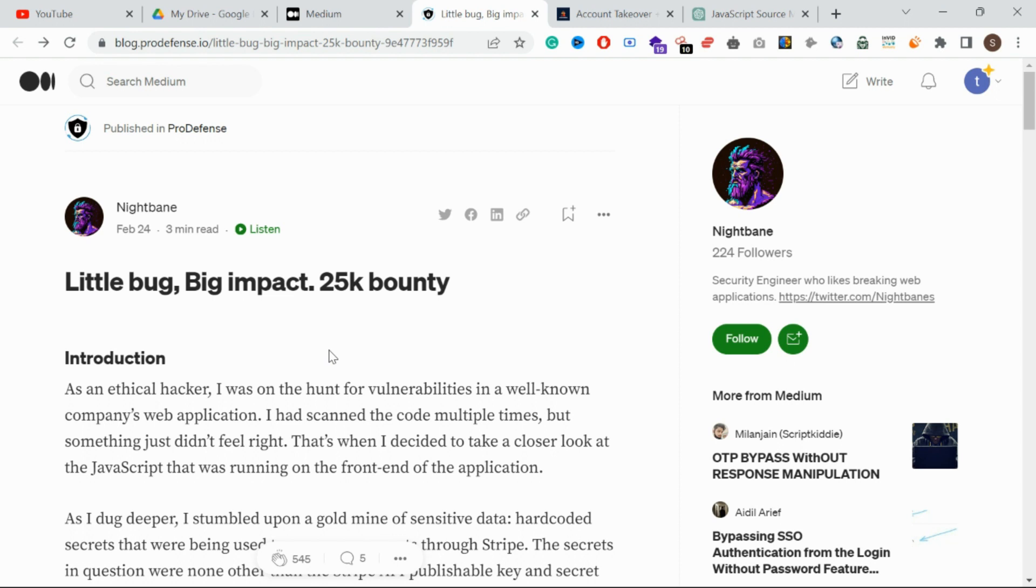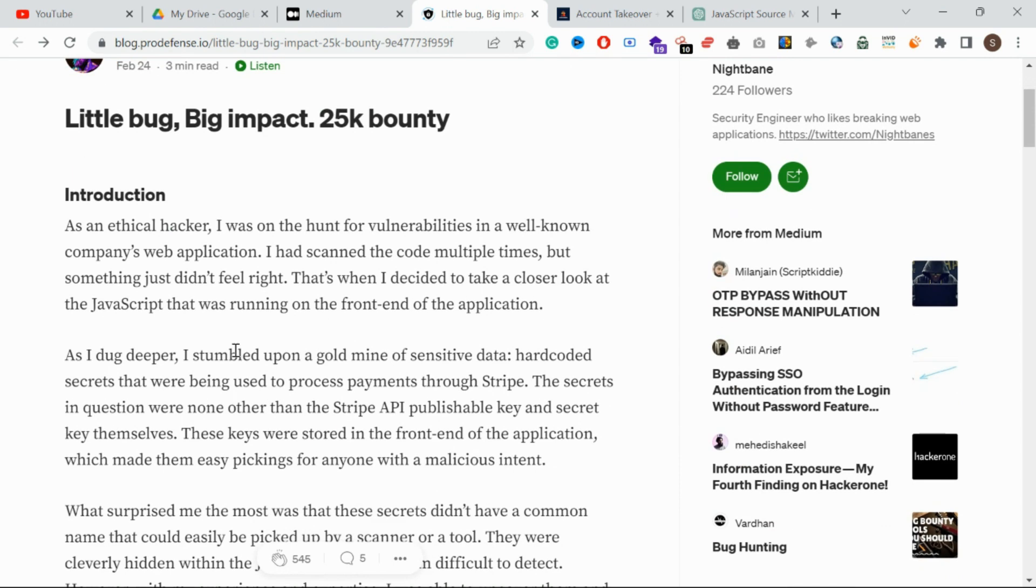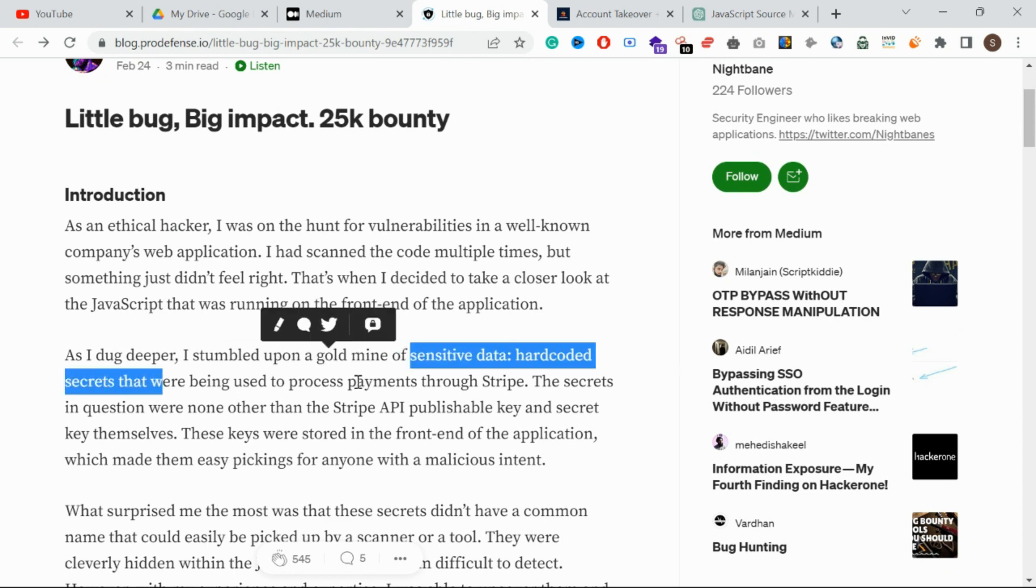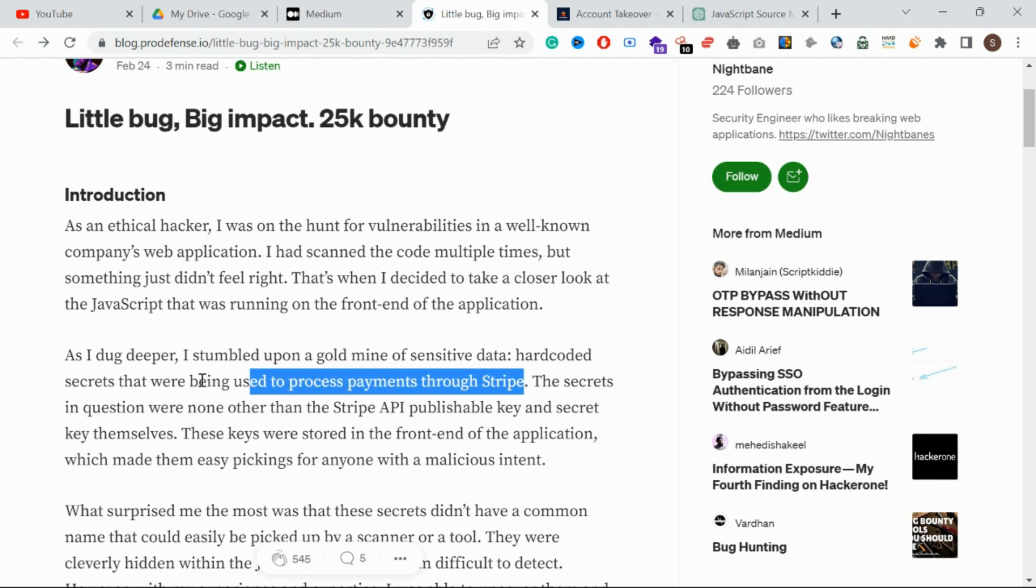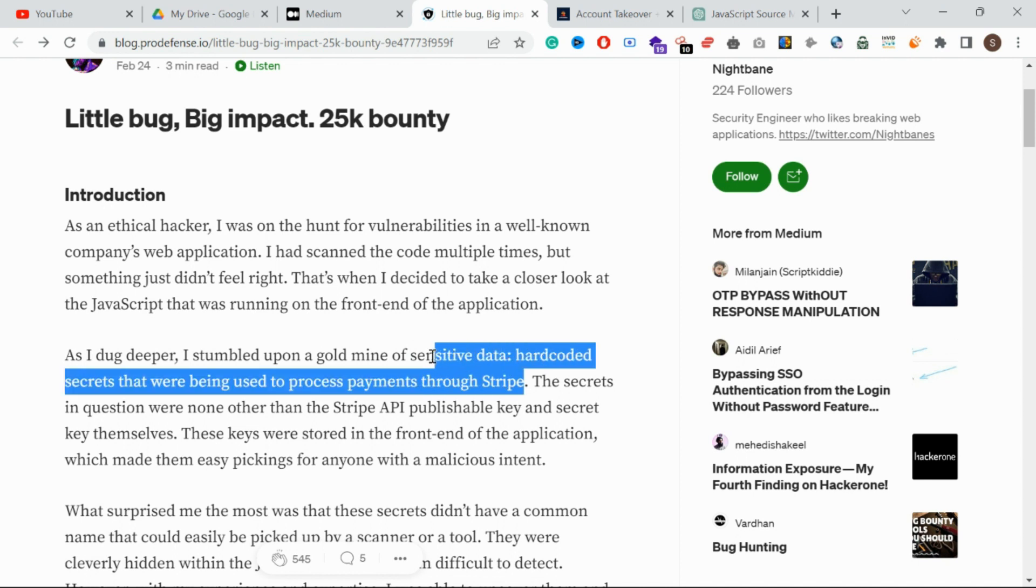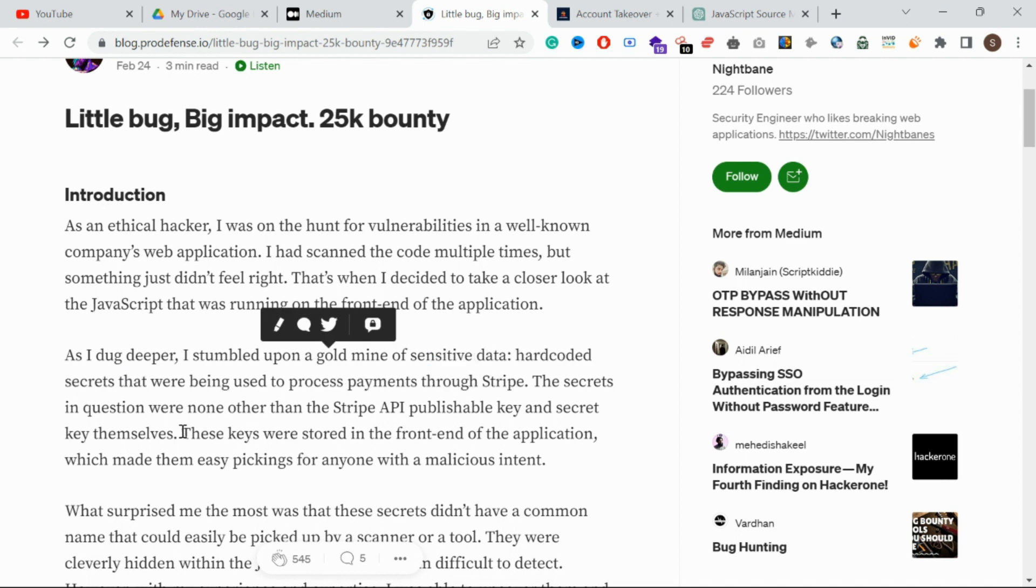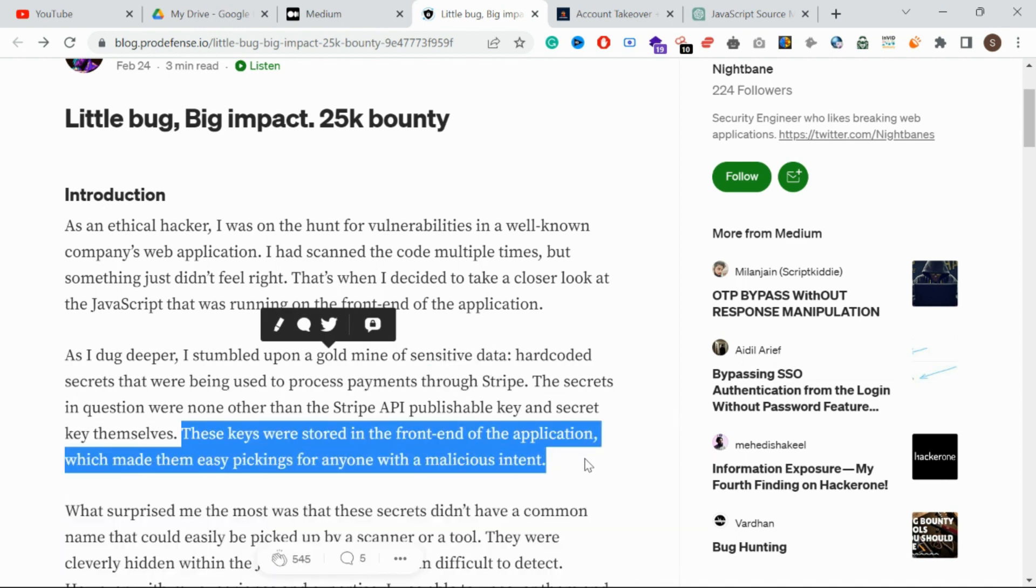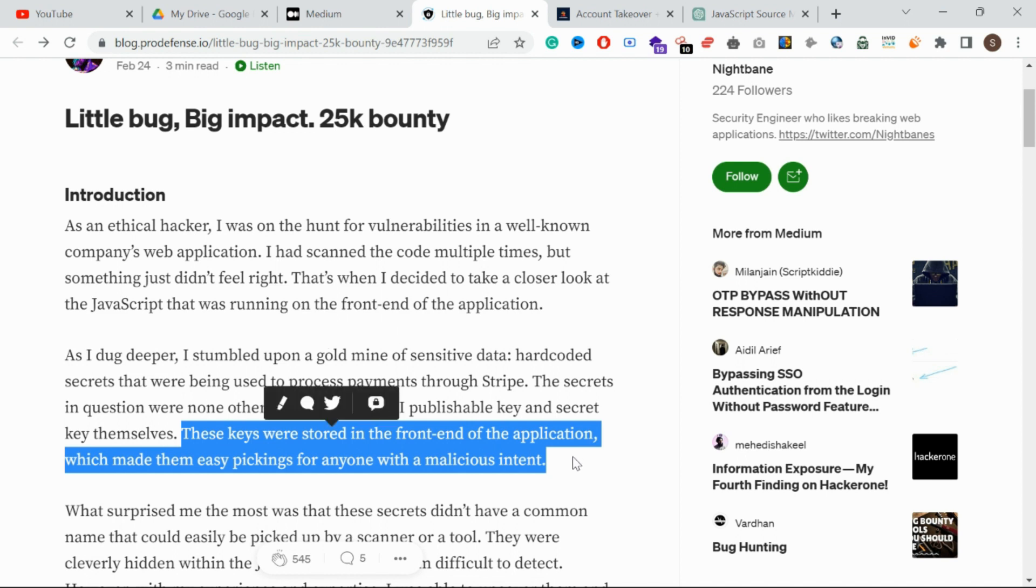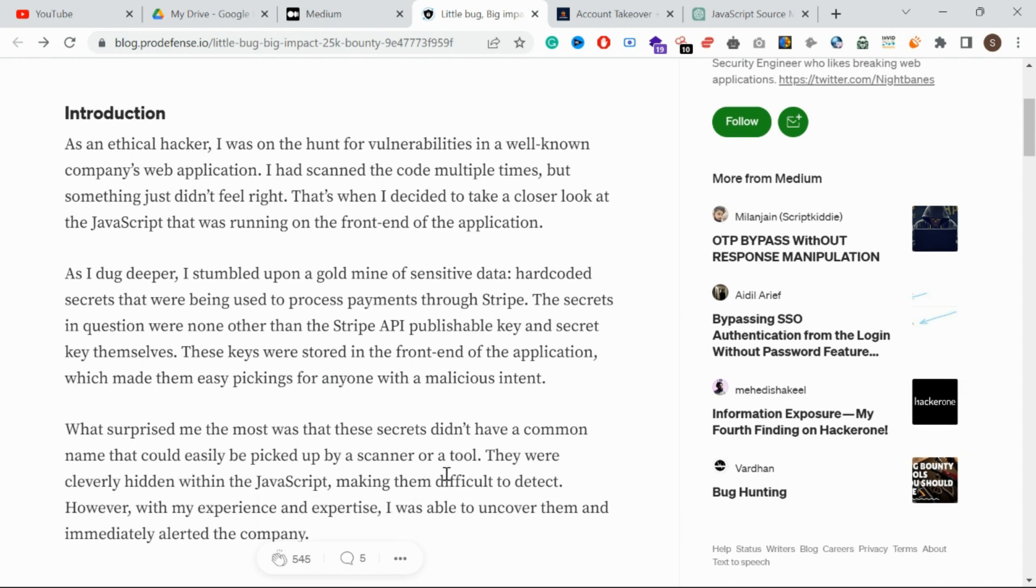We are going to see that in the blog - check it out guys, it is very useful. First, sensitive data hard-coded secrets. Through Stripe, some secrets were passing in hard-coded version. This is the front-end application. The variable names make it difficult to identify.